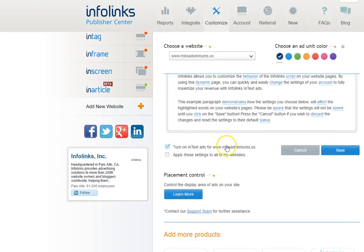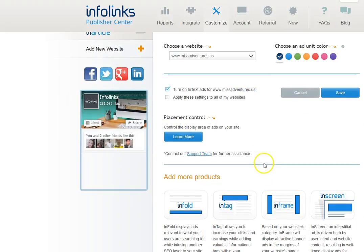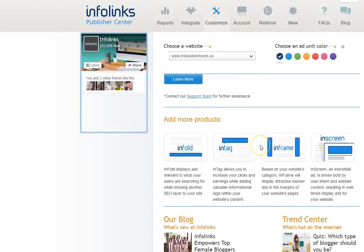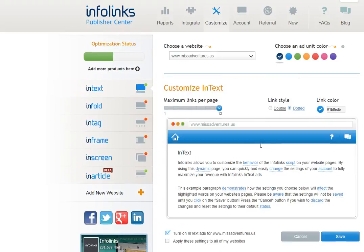For this demonstration we're using 12. You can turn on in text ads for Miss Adventures and you can also apply this to all of your other sites. I don't want it on all of my sites so that's what we've chosen to do here.